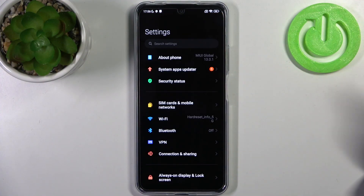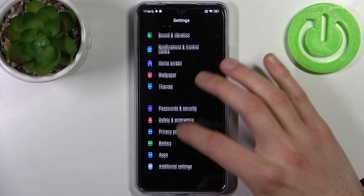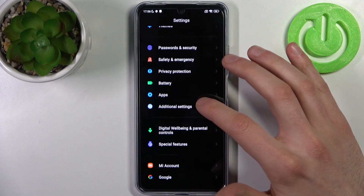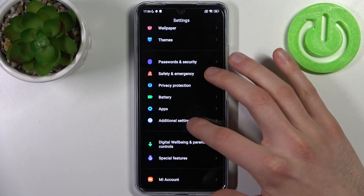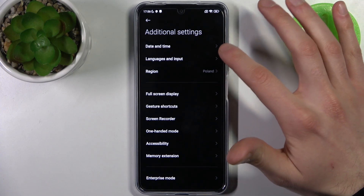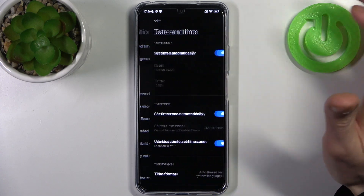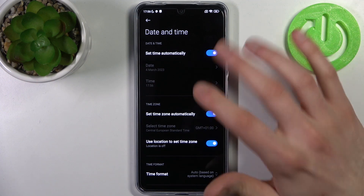To do this, firstly you have to open Settings, then go to Additional Settings, then go to Date and Time — and here you can change date and time settings.